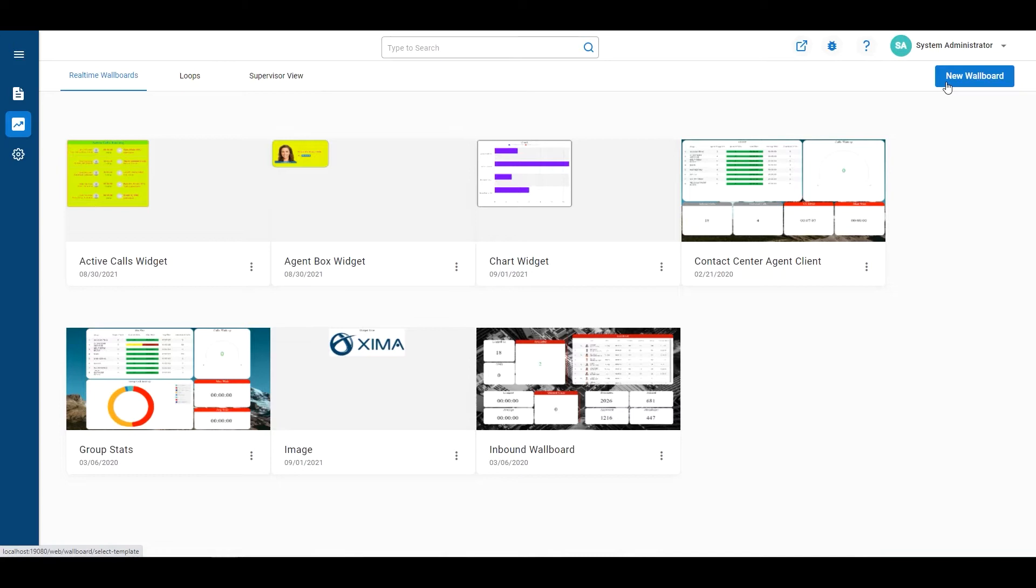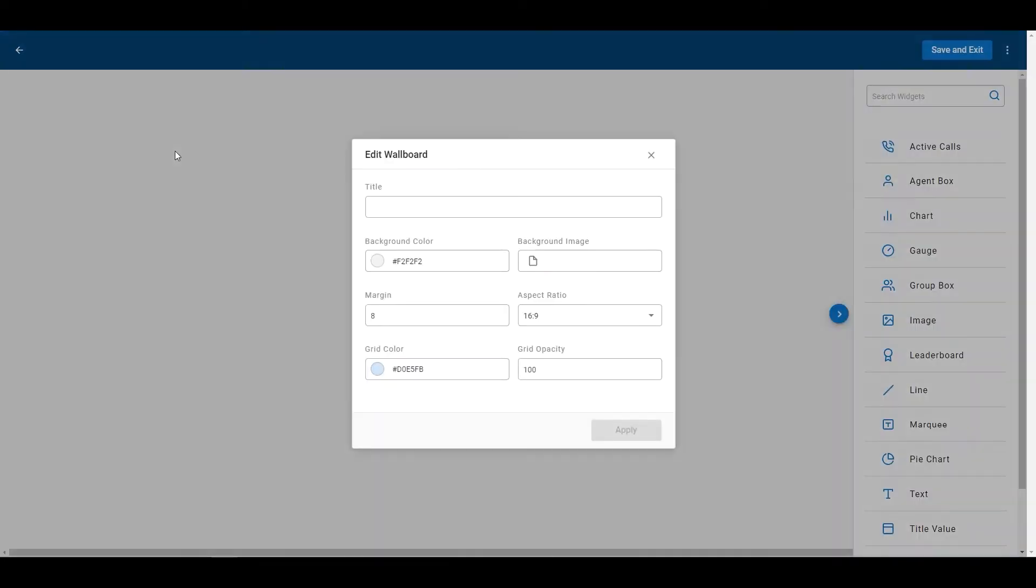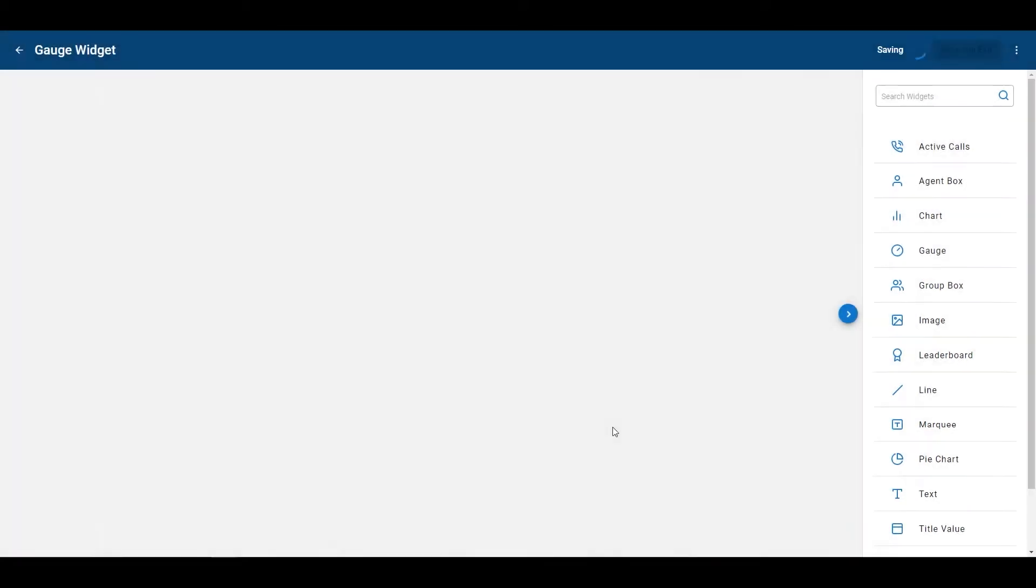For this tutorial, I'm going to do new wallboard, custom, label this as gauge widget, click apply.